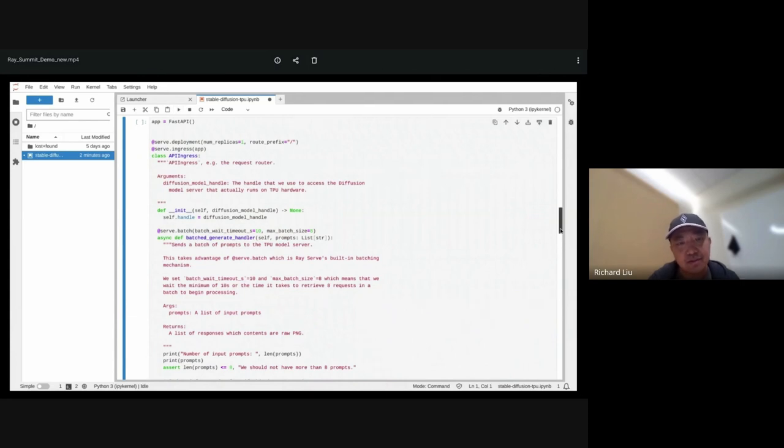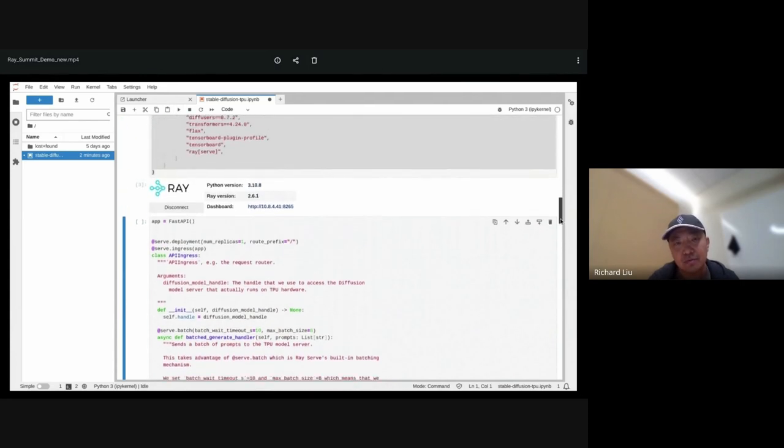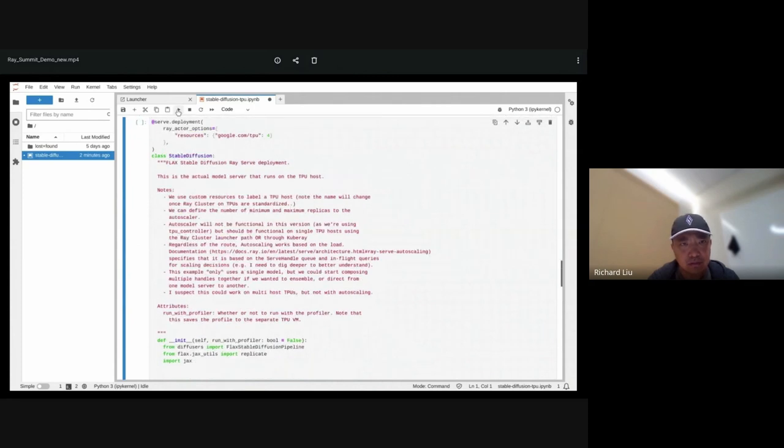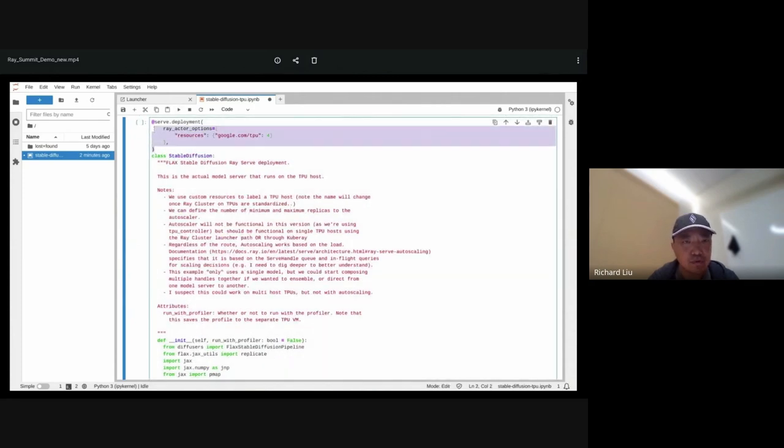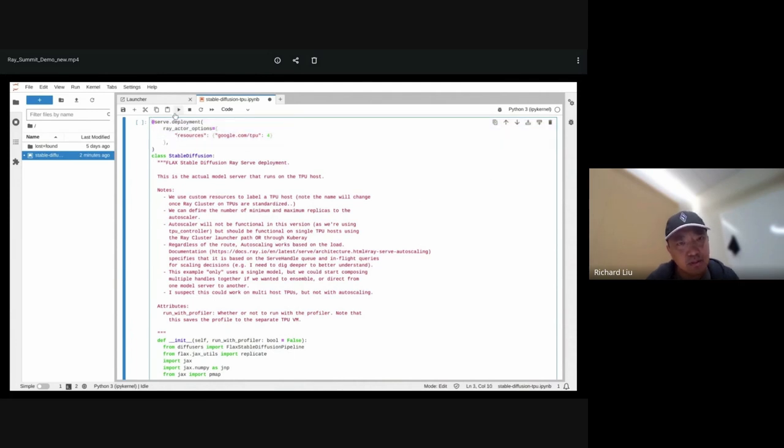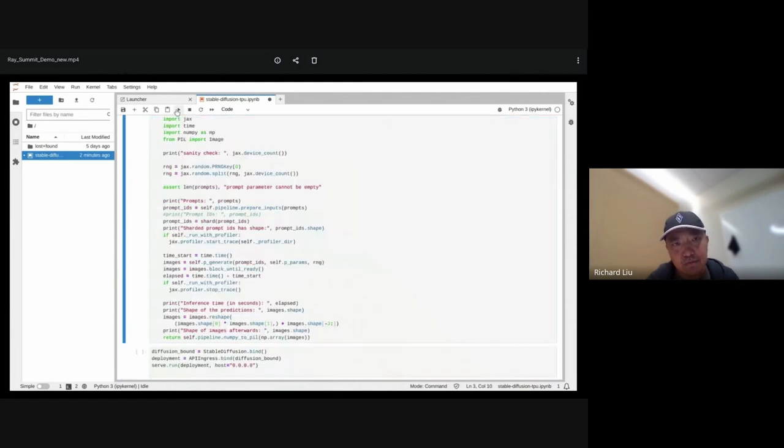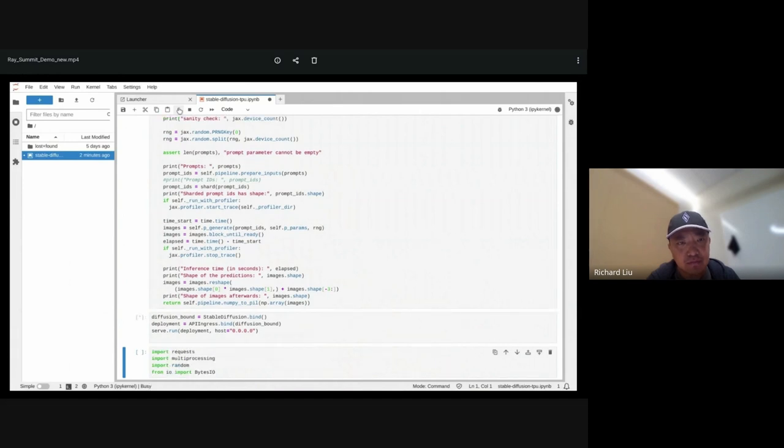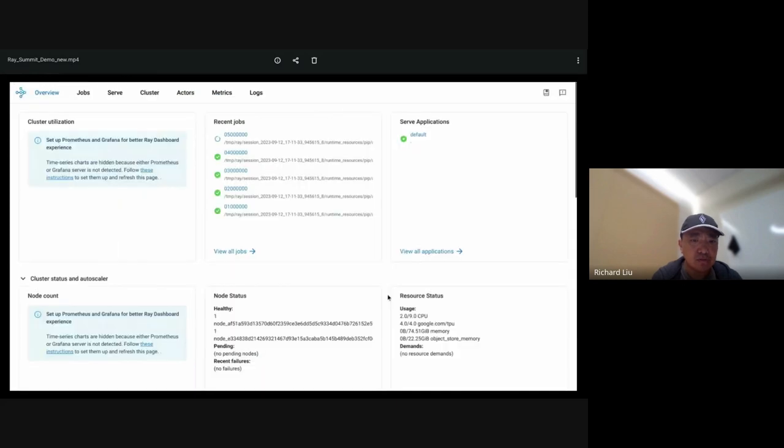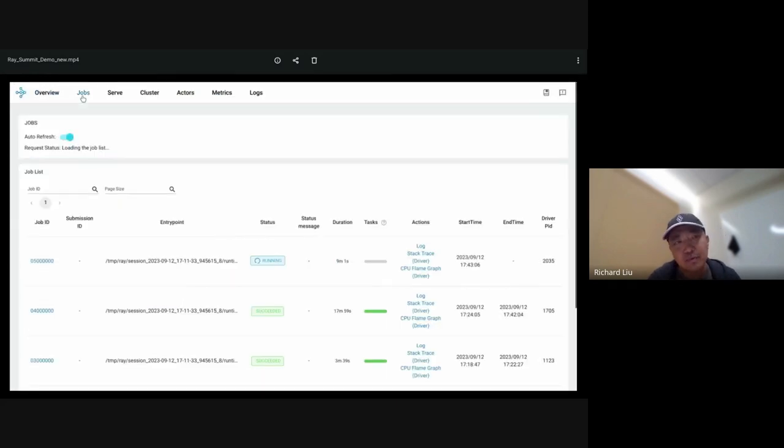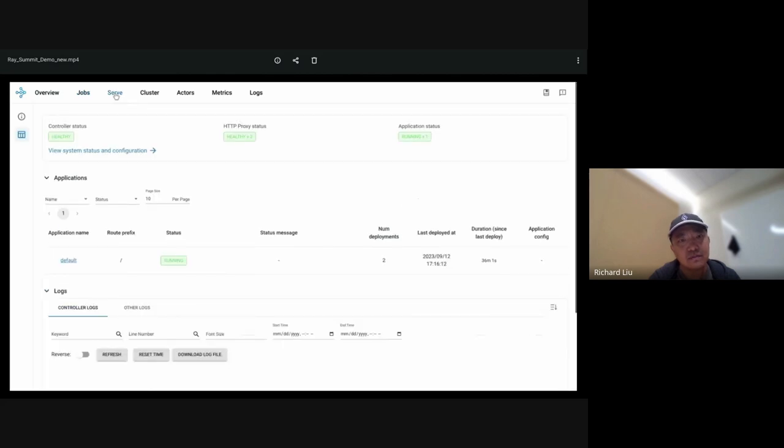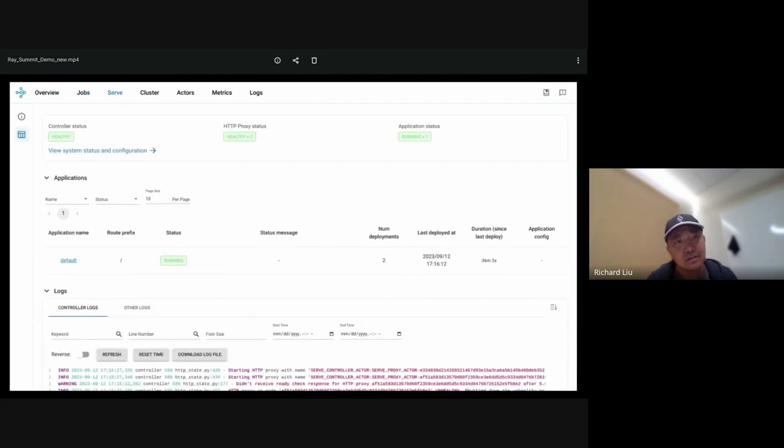This is the ingress class. Basically, this just tells Ray how to route to a request. This next part is the actual stable diffusion model. You can see that we're specifying the resource requirements on each replica, which is four TPUs. This will bind the actual model and start the serve instance. While this is running, let's take a look at the Ray dashboard. This dashboard helps us look at the status of each job. You can check out the serve instance, which has been started. You can also look at the cluster states and look at each actor and view metrics and logs.